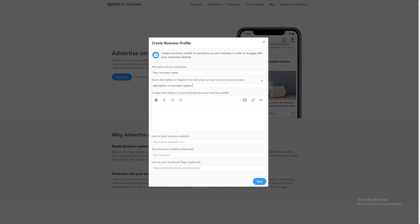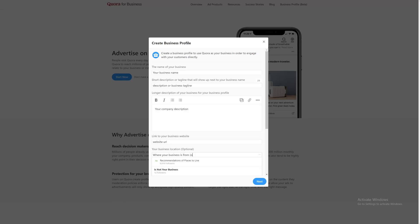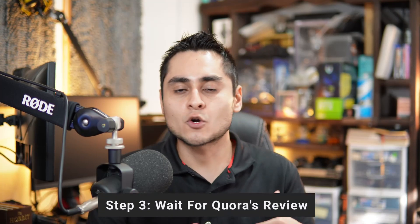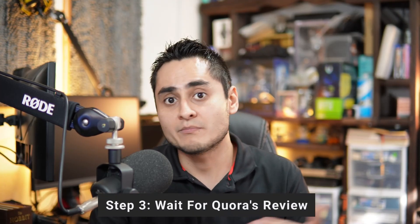After that, you simply have to enter your company information completely and accurately. That means inputting your business name, your business description, your company URL, and all of the other information they ask for. Once you finish, Quora is going to review your request, and it's basically going to take a couple of days. In my experience it usually takes less than 24 hours, but they say it could take up to 48 hours. If they need further information, they will contact you and let you know what they need.